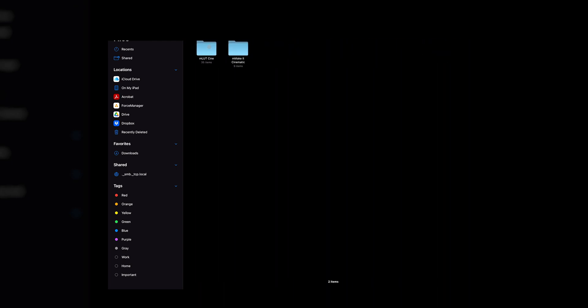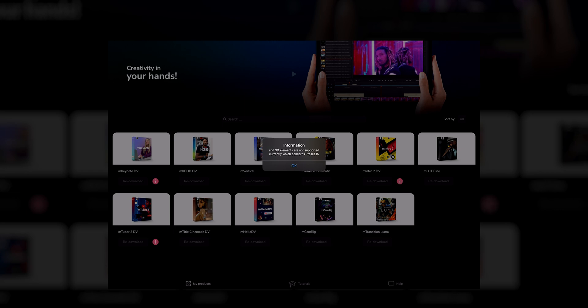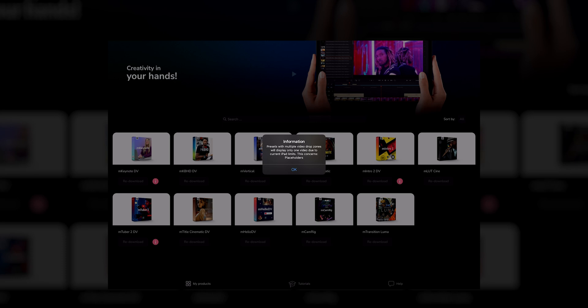I can see Motion VFX in there and there they are. Some of the presets have a little info button next to them, and when you click on that it'll tell you something like '3D elements are not currently supported on preset 15.' So if within that pack there is a certain element or 3D tracking tool utilized in that preset, they weren't able to port it to the iPad version currently. In iJustine's preset pack, for example, it looks like presets with multiple drop zones are not currently supported due to an iPad limitation. Anything that doesn't have that little info button — you can assume that entire preset or preset pack is going to work as expected.